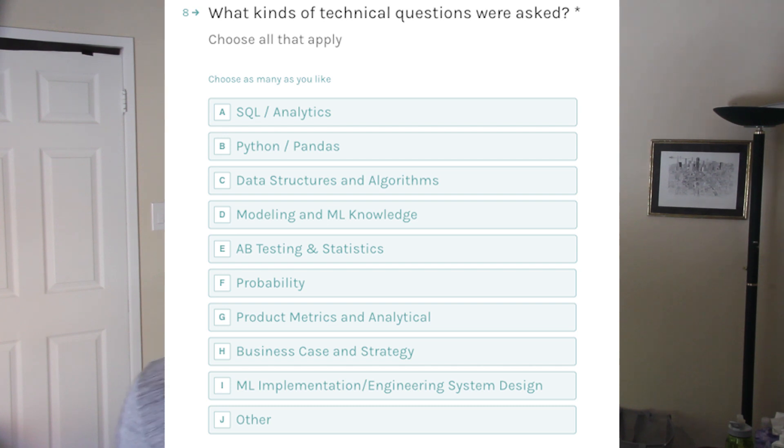We built these charts using two techniques. The first was crowdsourcing information from our members, and the second was applying unsupervised learning techniques on interview experience text data online. For crowdsourcing, we periodically sent out surveys asking members to recall interview experiences, and we put interview question submission forms on different parts of our website. A simple aggregation on each question type was all that was necessary to understand the frequency of different questions.